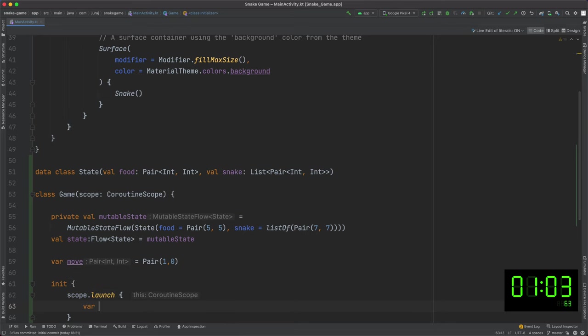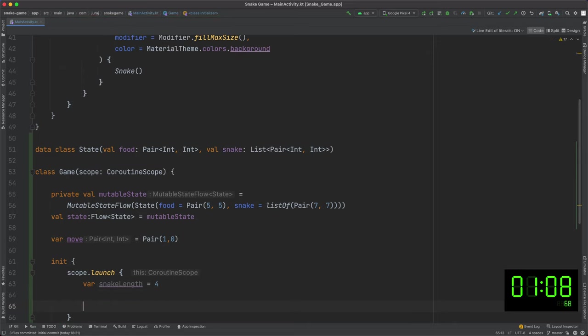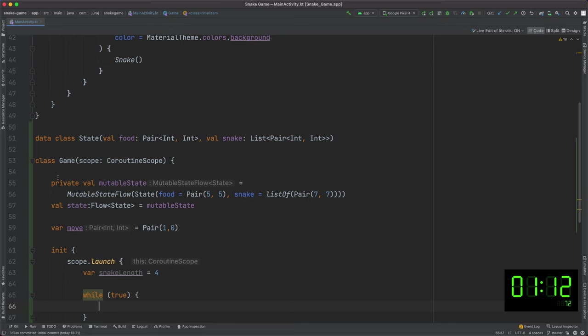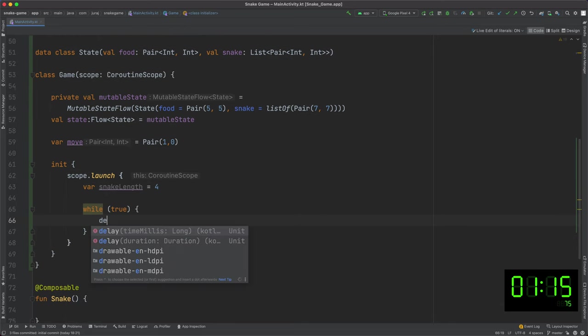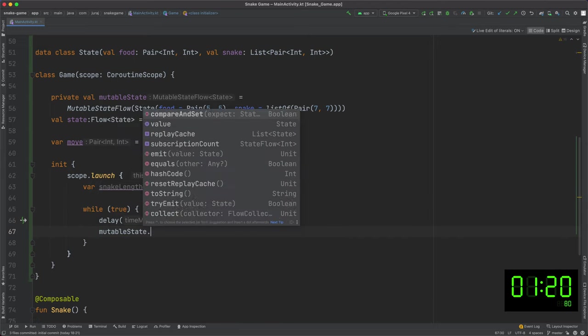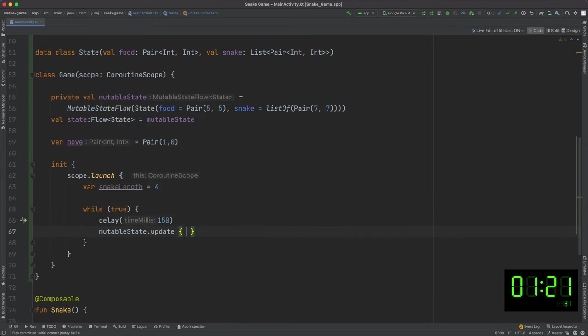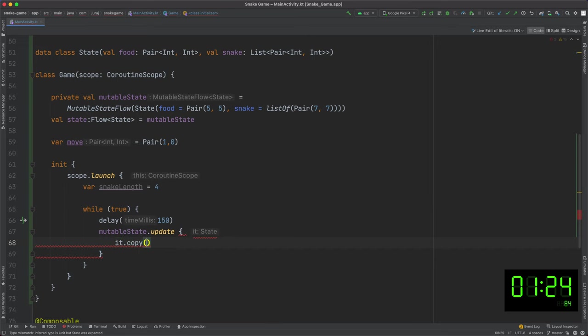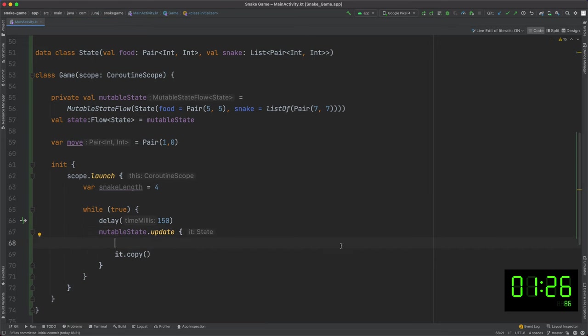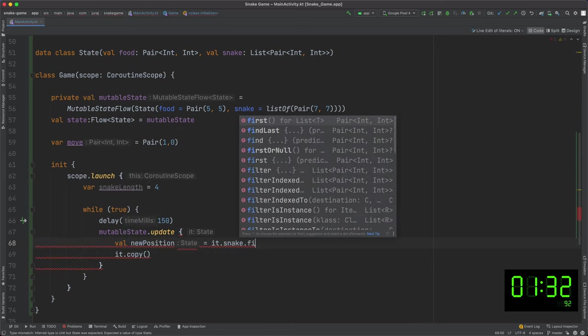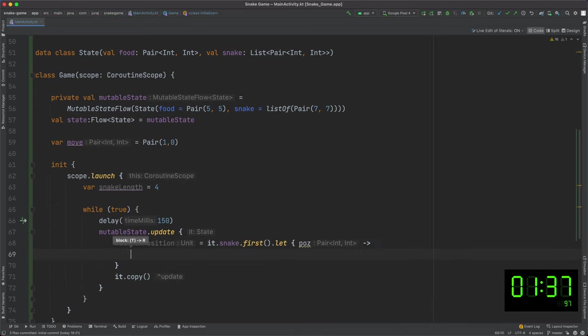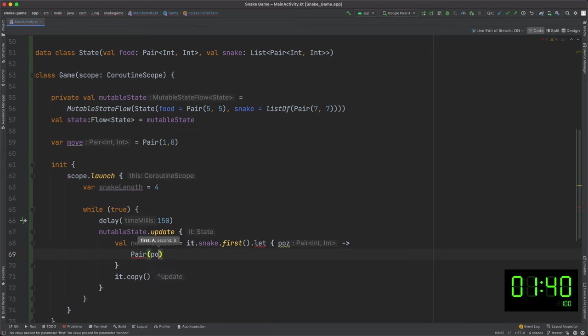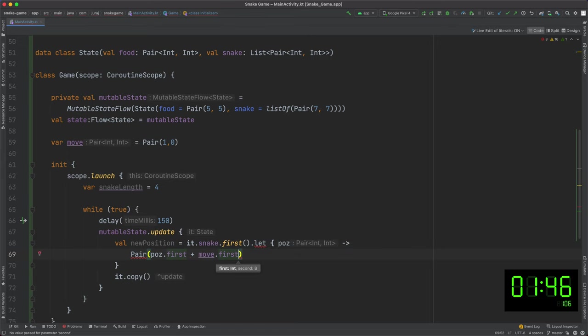The loop is responsible basically for everything: moving the snake, checking collisions and updating the game state. And it will start right after object initialization. There will be one game loop iteration every 150ms. And as the game state itself is immutable, I have to create a new game state every time I want to change something. For now, I just copy the previous state and later update necessary changes. I compute the new position of the snake's head by adding the value of the move variable to the previous position of the snake's head. I have to do it separately for x and y coordinates or in this case first and second parameters.